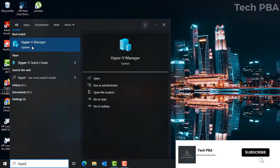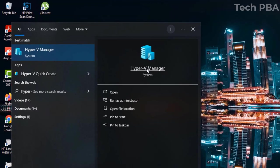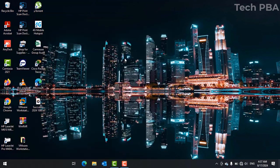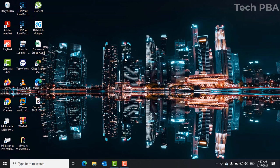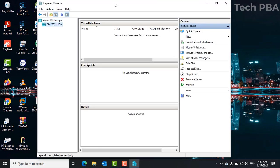You can go ahead and click on it to open it, so you can start creating your virtual machines.